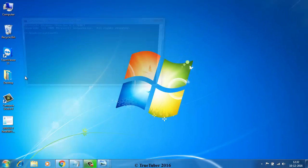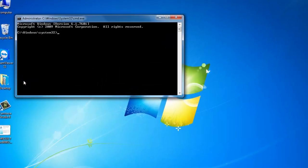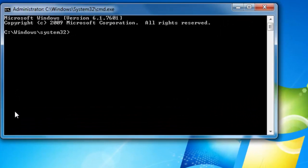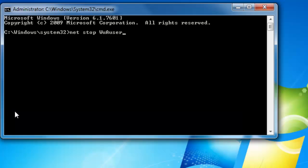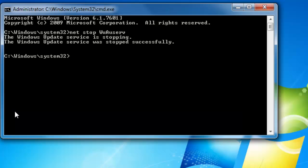Now you have to stop the Windows Update service by using the following command: net stop wuauserv. Hit enter. The Windows Update service is stopping and has stopped successfully.